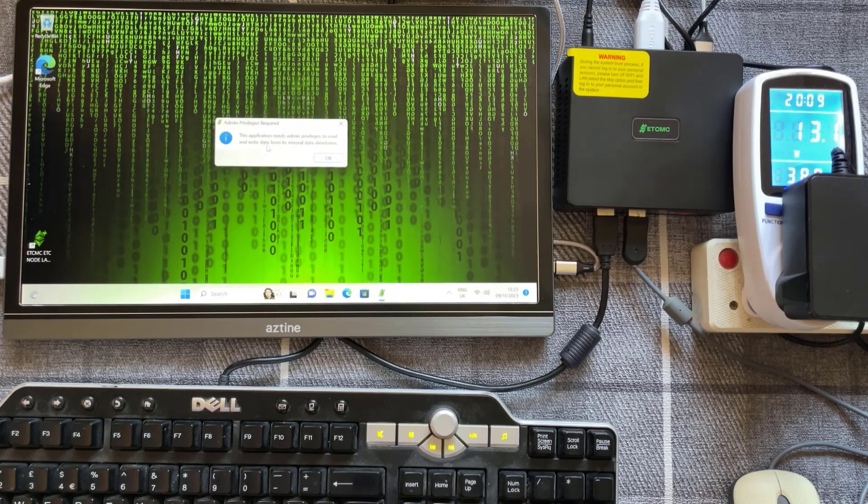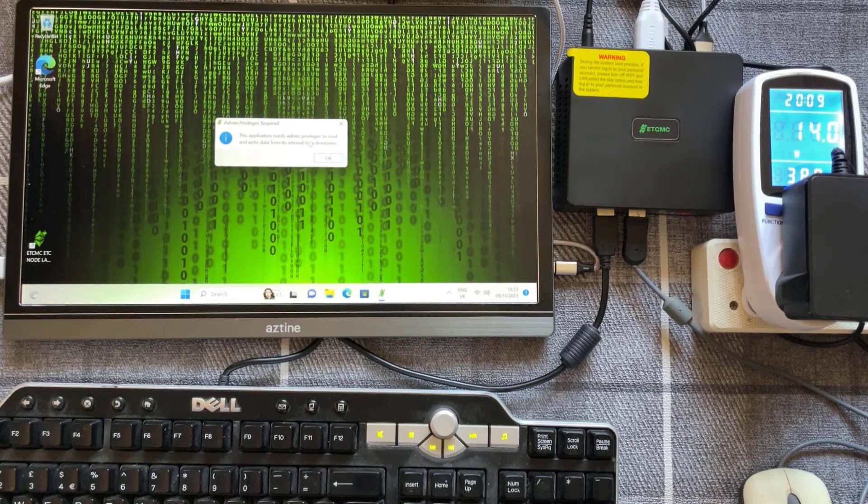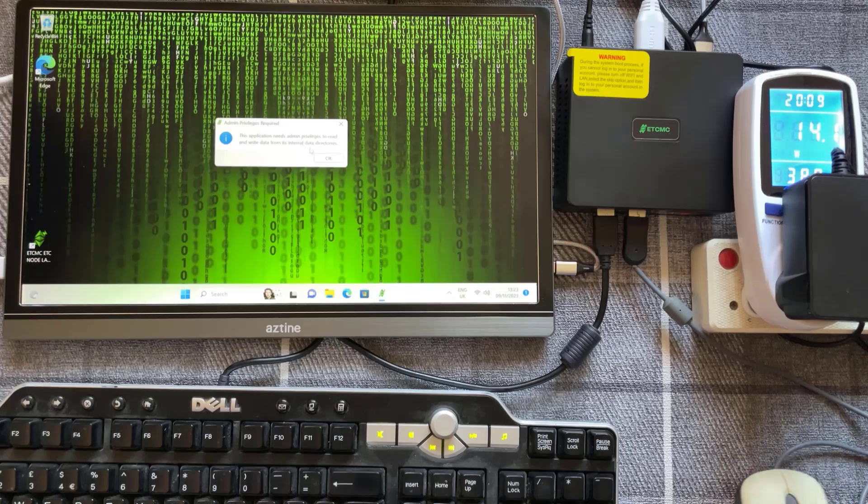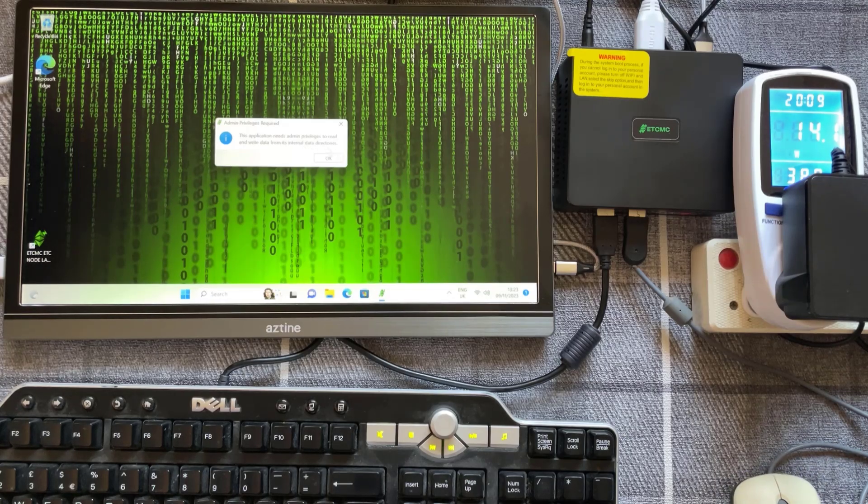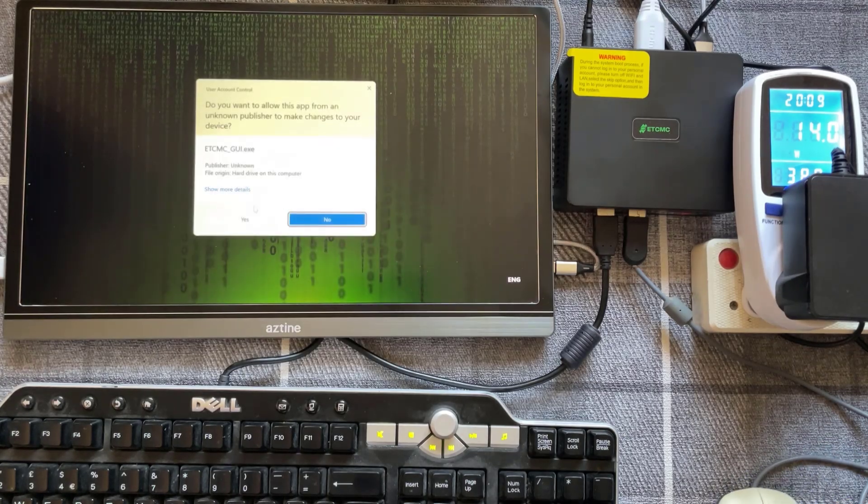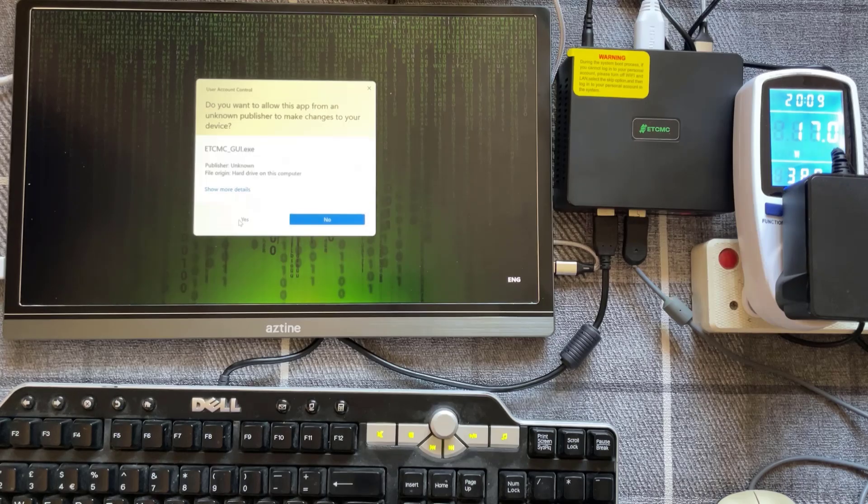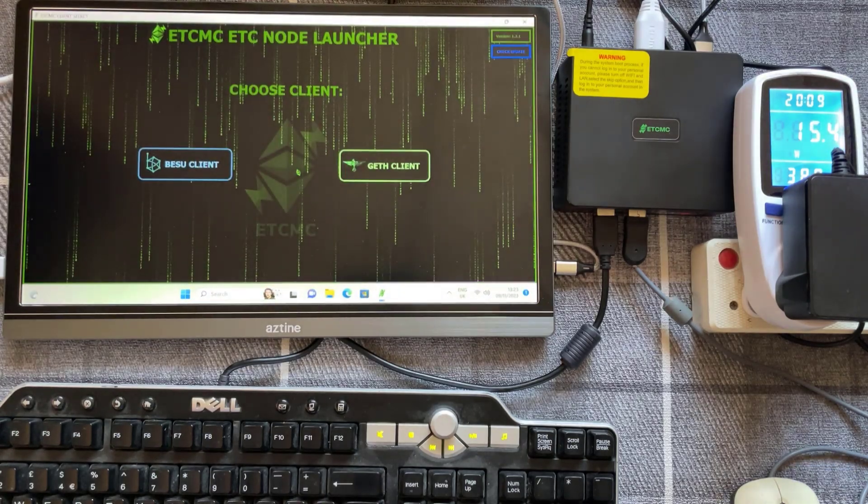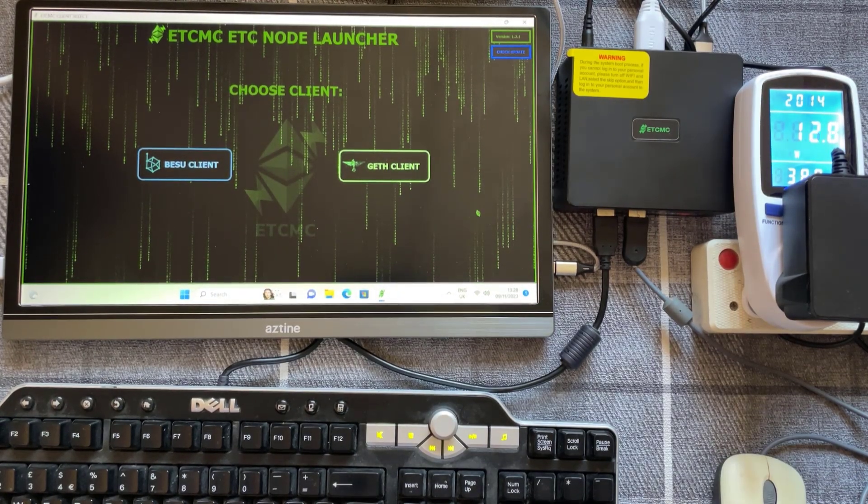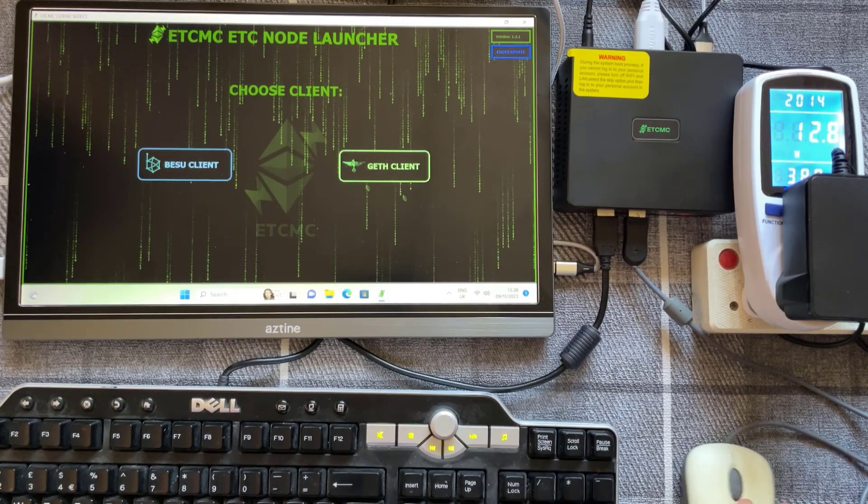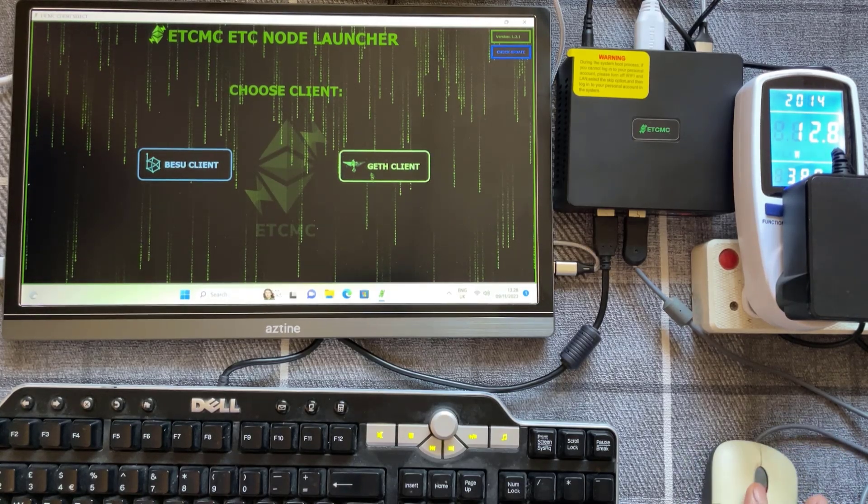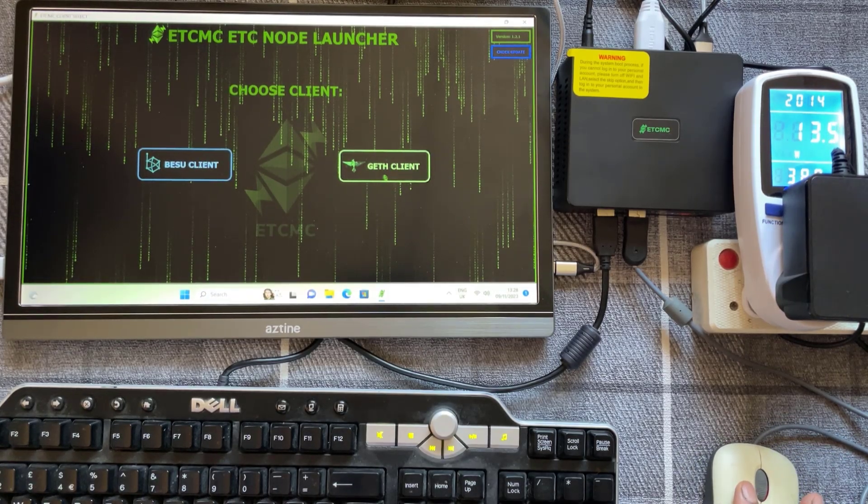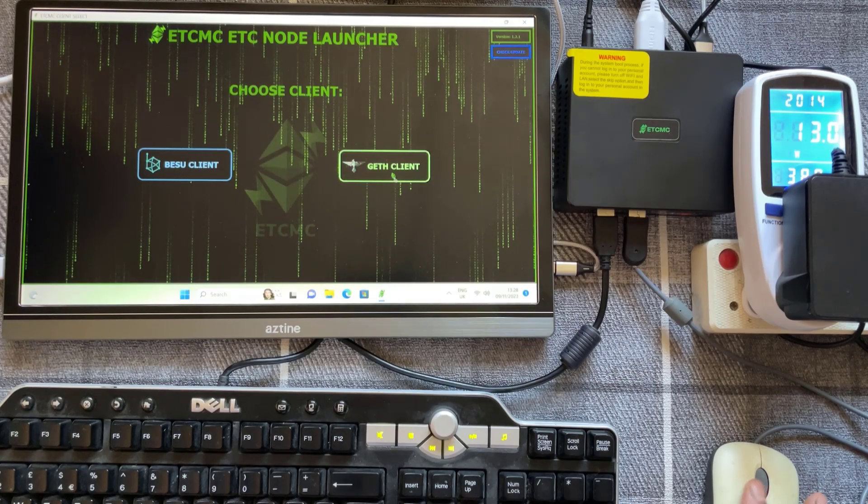Right if it comes up this message 'this application needs admin privileges to read and write data from the internal data directories' just click on OK and just do yes to this. So from the node launcher screen you need to choose the client and the one you need to choose is this one on the right called geth client so go ahead and click on that.